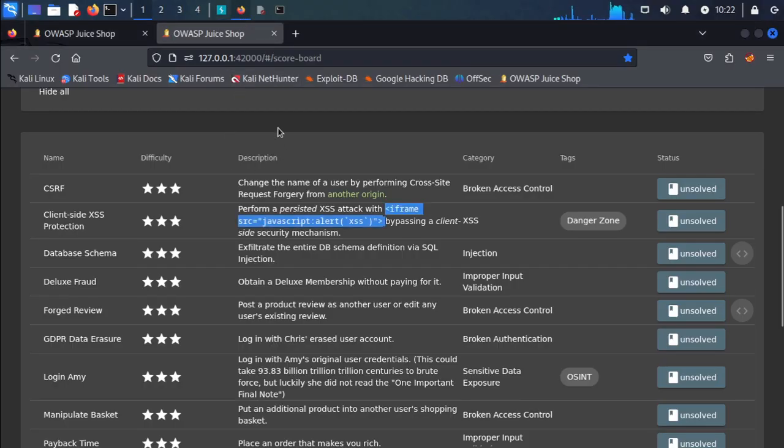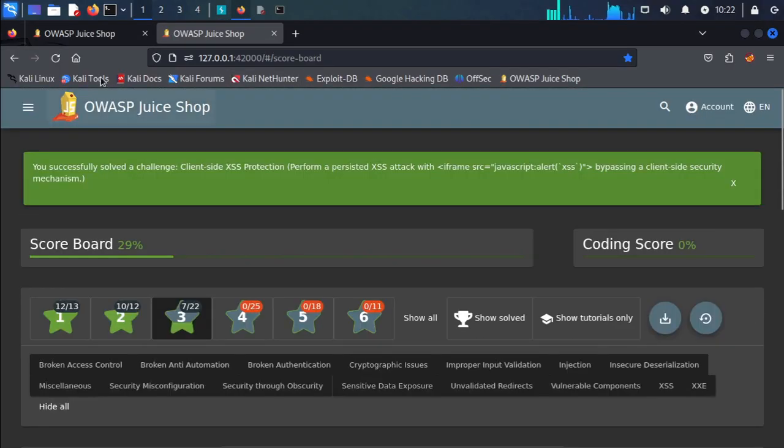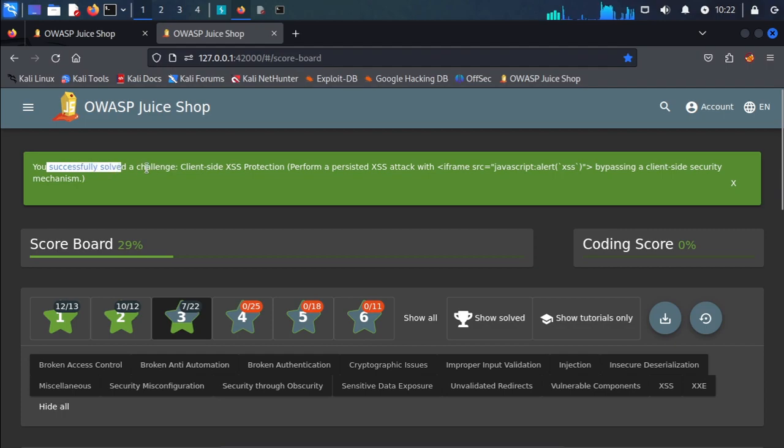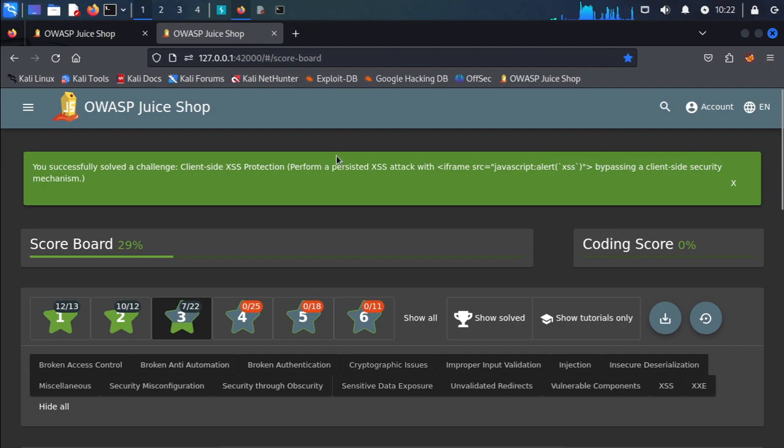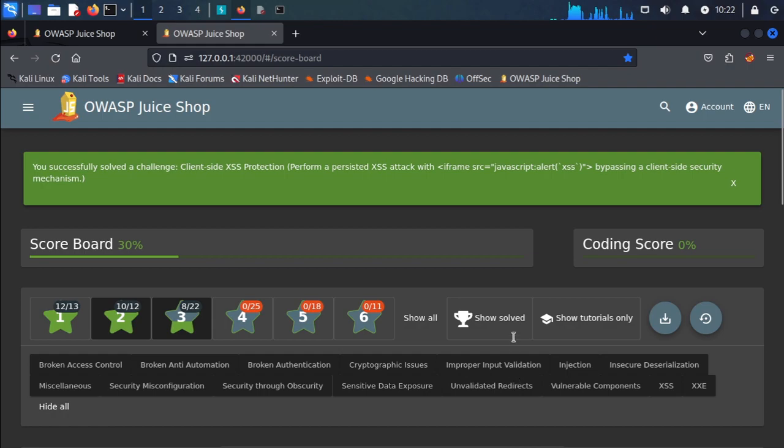We successfully solved the challenge by performing a cross-site scripting attack that bypassed the client-side security mechanism. We broke the security mechanism using Burp Suite.